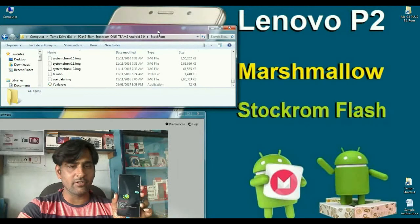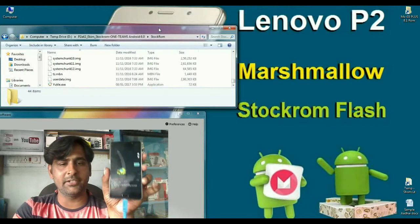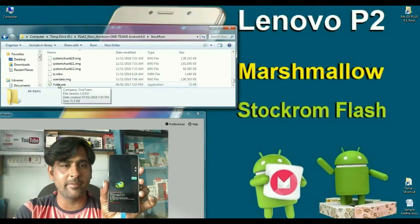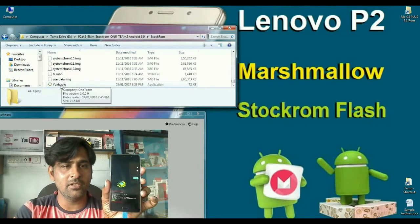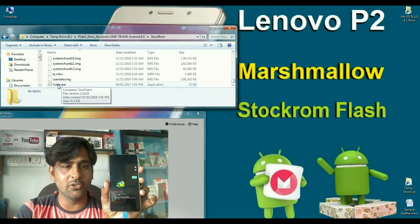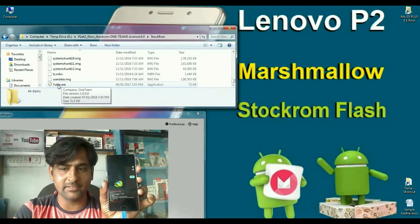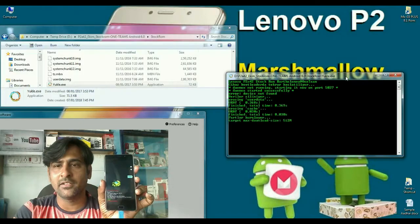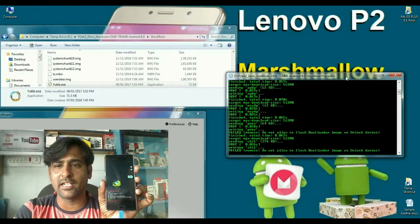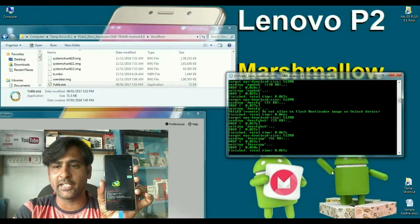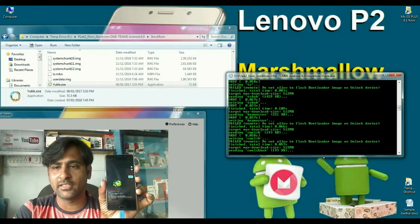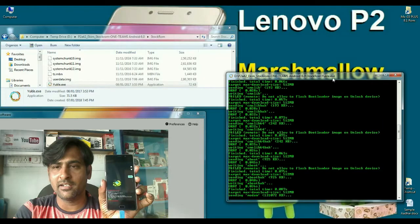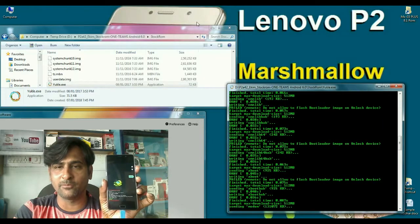After your phone is connected into fastboot mode, just we have to double click this qfil.exe. See friends, it automatically detects your phone and starts installing marshmallow stock ROM.